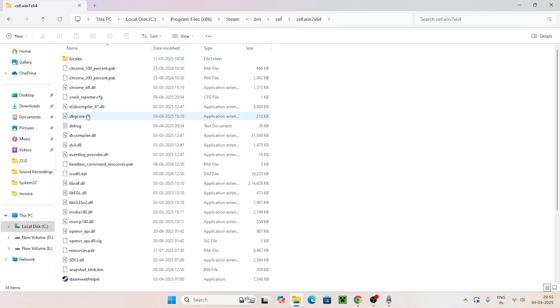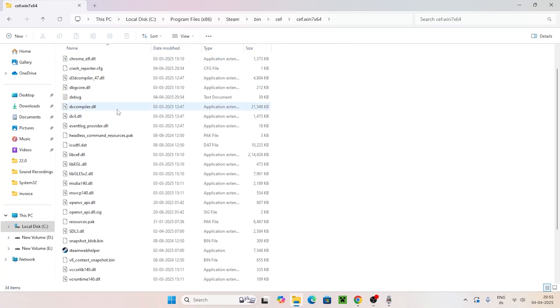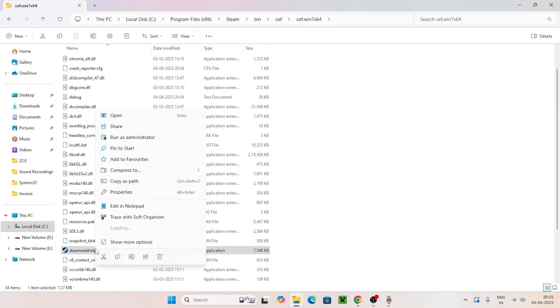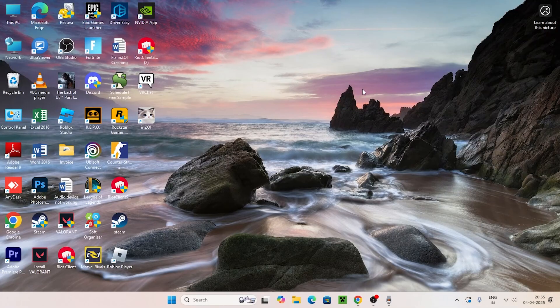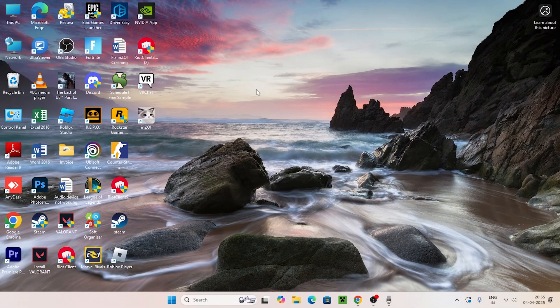Get into this folder. If you find anything named Steam web helper here, right click on it, go to the trash icon and delete it. Once it's deleted, go back.